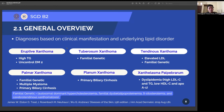Number one is eruptive Xanthoma, which is seen in patients with high triglyceride levels. Number two is subural Xanthomas, which is common in familial genetics. Number three is tendinous Xanthoma, seen in patients with primary biliary cirrhosis. Number four is Xanthelasma palpebrarum, seen in patients with dyslipidemia. Related family genetics include autosomal dominant hypercholesterolemia, familial dysbetalipoproteinemia, beta-sitosterolemia, and cerebrotendinous xanthomatosis.